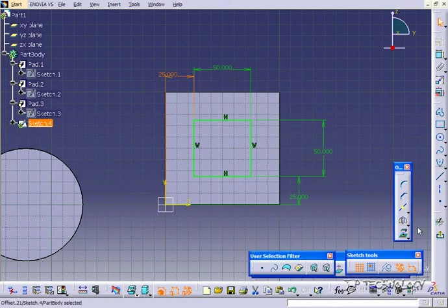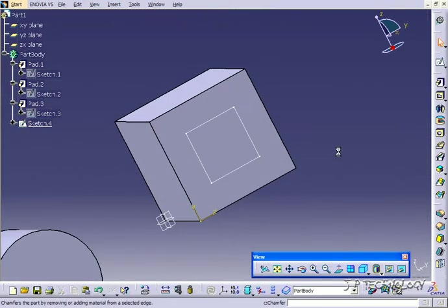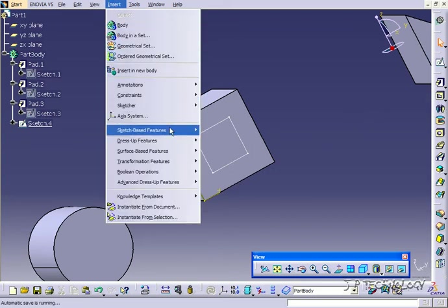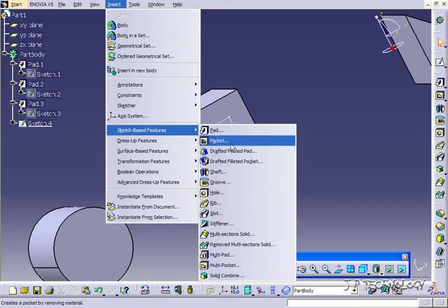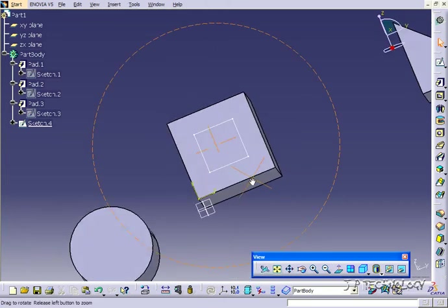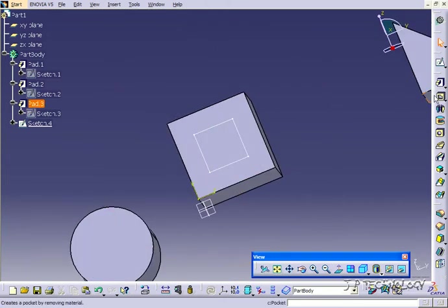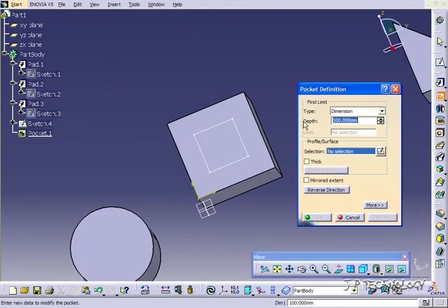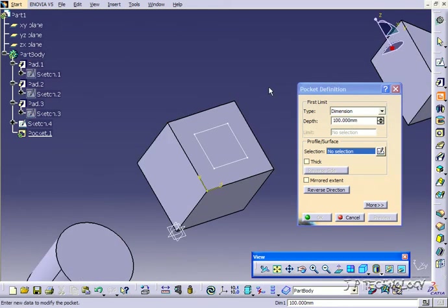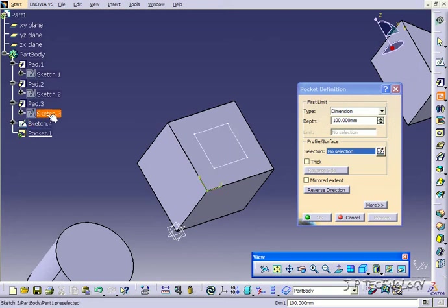Now that we have our sketch let's go out. You can find the pocket feature right here on the toolbar or if you go to Insert, Sketch Base Features, Pocket. Let's click pocket. What you need for a pocket is a closed profile. That sketch that we just made, you can either select it here or select it through the tree.